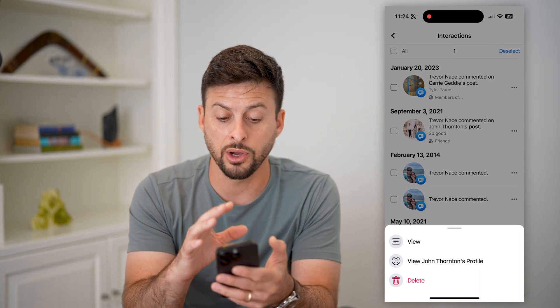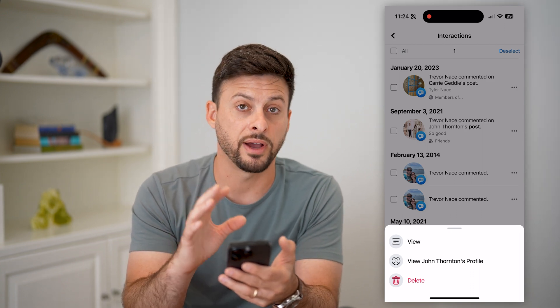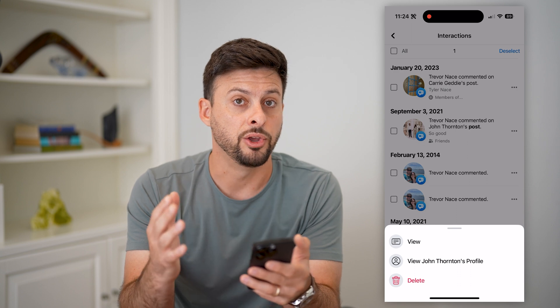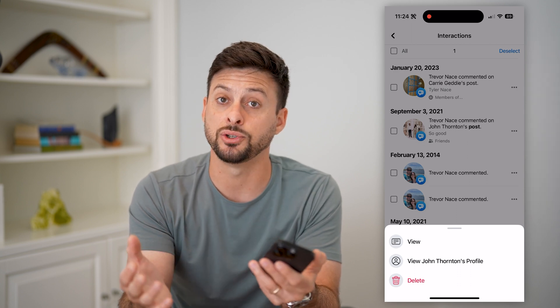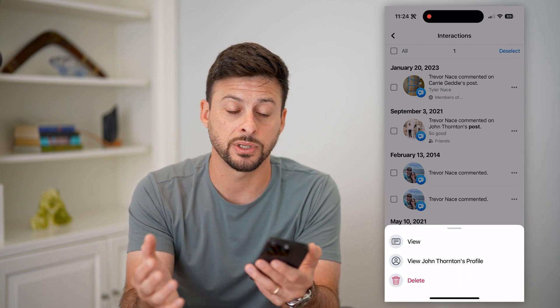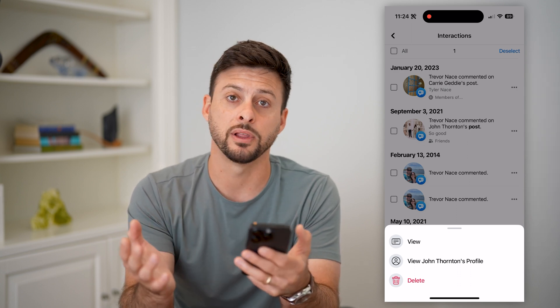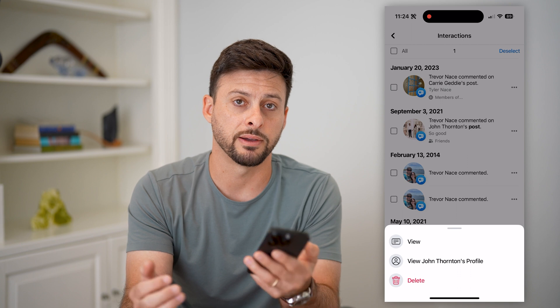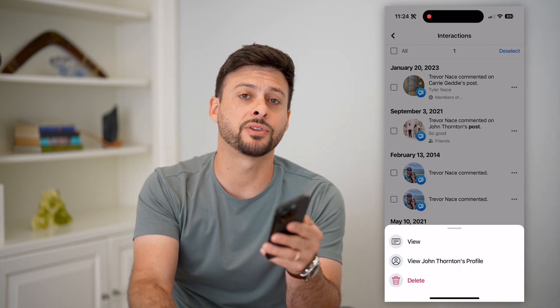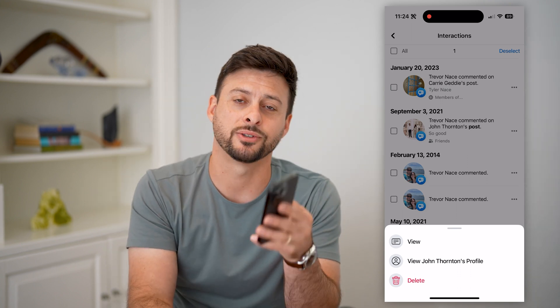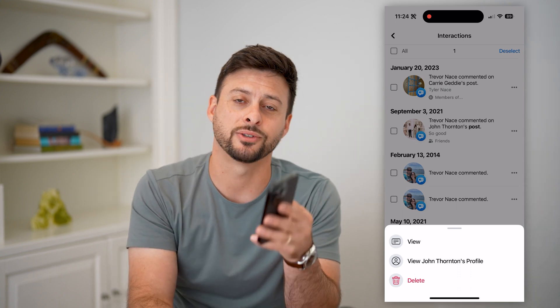But keep in mind, you can go through here, find all of them, look at all of the posts that you originally commented on, and delete them — all that stuff. Hope this helps. If you have any questions on that, leave them in the comments down below, and we'll catch you on the next one.